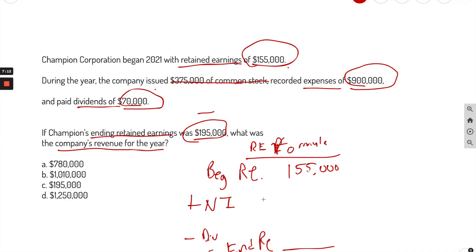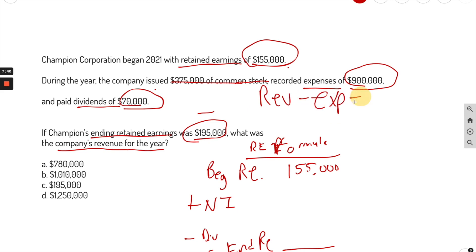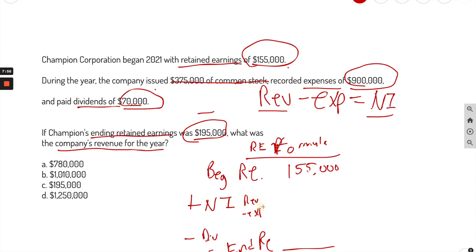Net income we don't know yet, but we can figure it out. They told us expenses were $900K. We don't know revenue — that's what we're looking for. We take revenue minus expenses to get net income, but we can't figure out net income without revenue, so we'll plug that in later using the formula: net income equals revenue minus expenses.